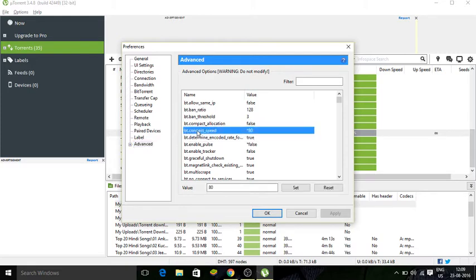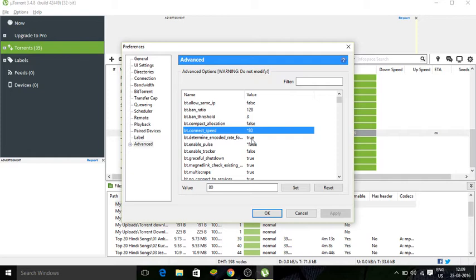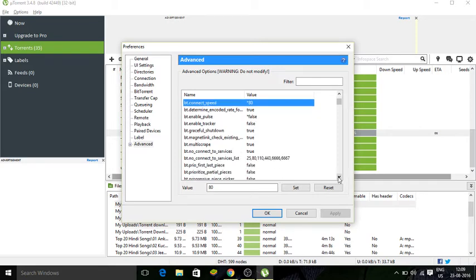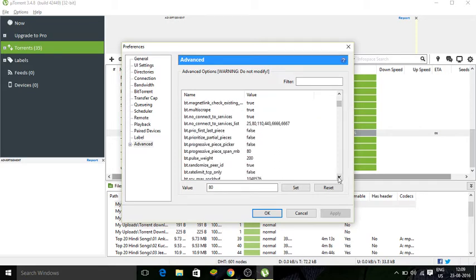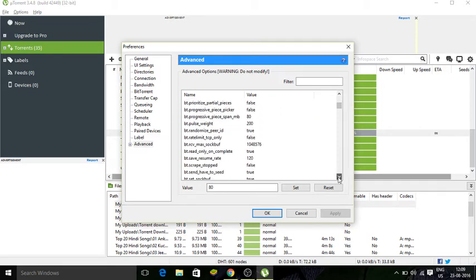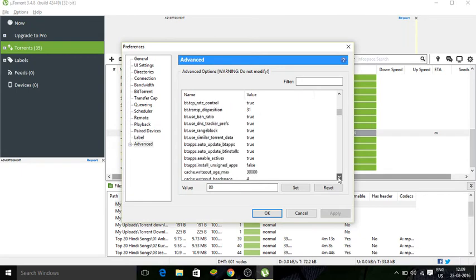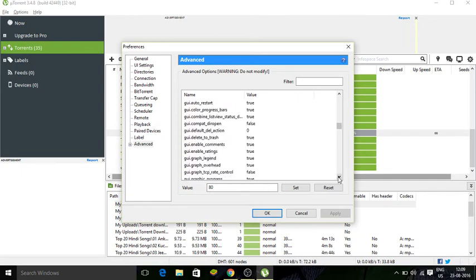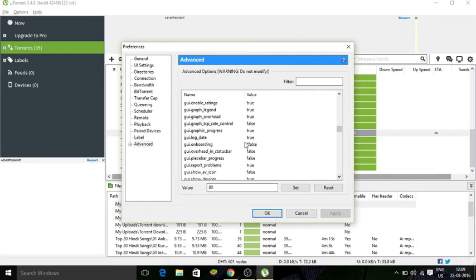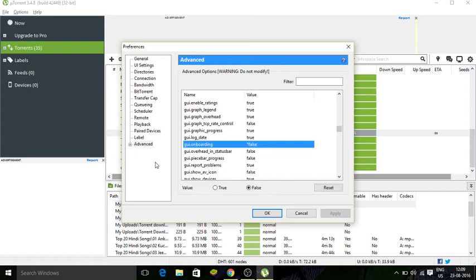So find out bt.connect_speed and you need to change the value, whatever it is, to the value of 80. No need to put the star. When you change the value to 80 it will by default put in a star inside that. That'll let you know that you have changed the speed for that. Now that's one. I'm going to show you the other one which will change the speed. That's going to be a star.